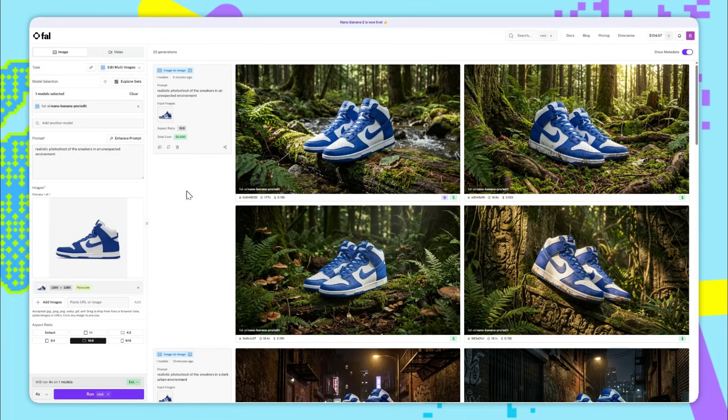If you're using Nano Banana Pro, I would highly recommend trying some generations with very general prompts because the model is so intelligent that it can come up with great ideas.